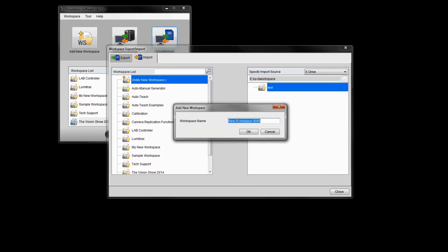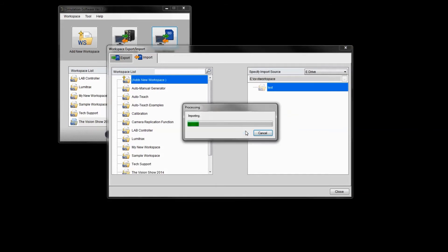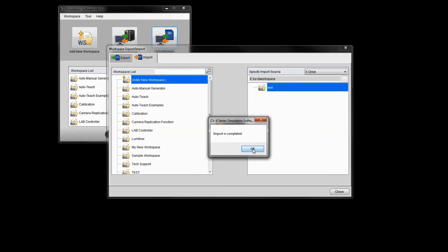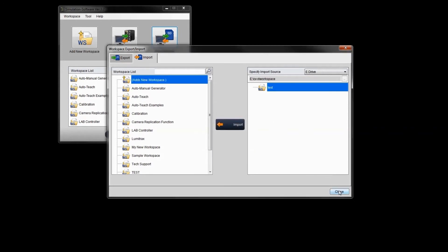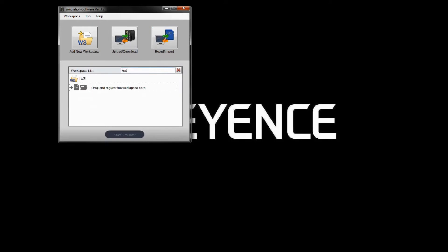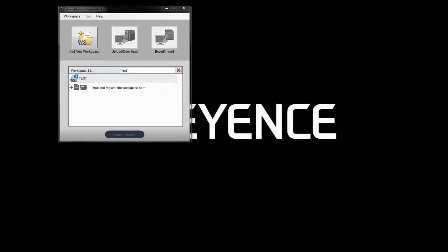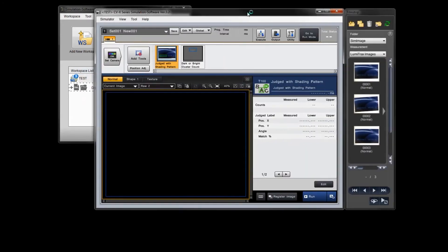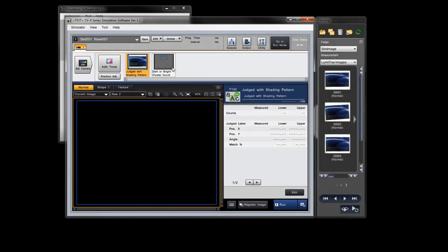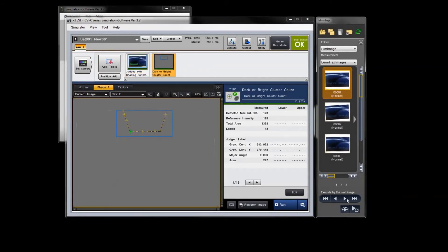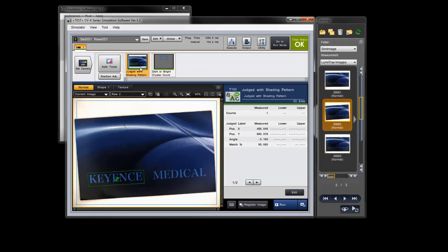It will ask you to give it a name — call it 'test' and click OK. It will import all the settings and images exported from the controller into the simulator. Close the window, and in the simulator window you'll now see a simulator called 'test.' Launch it, and you can see it downloaded the program settings and the three archived images into the simulator.